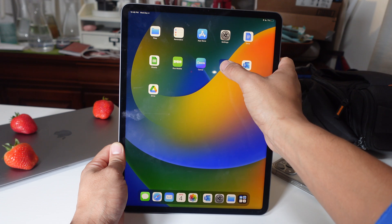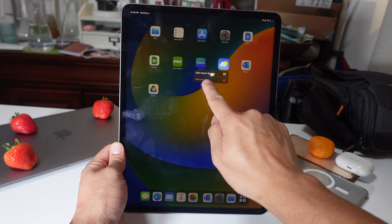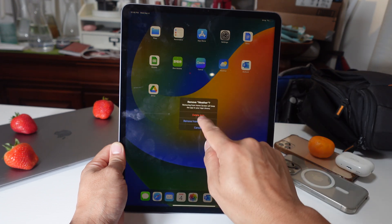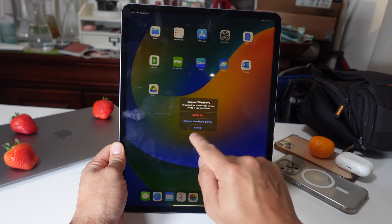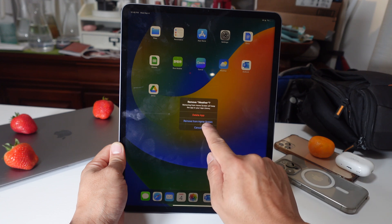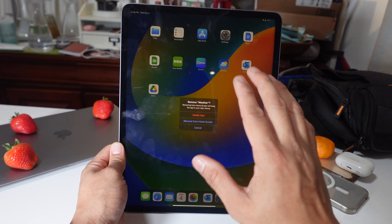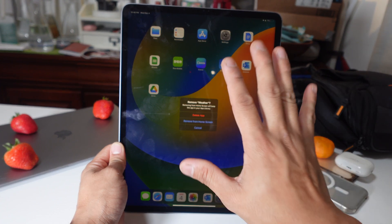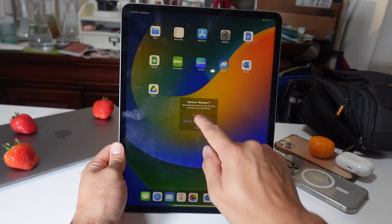You basically hold on to the app, and then you see this 'Remove App.' It's going to say: do you want to delete the app, or do you want to remove from the home screen? If you're looking to delete your app permanently off your iPad, you have to click 'Delete App.'